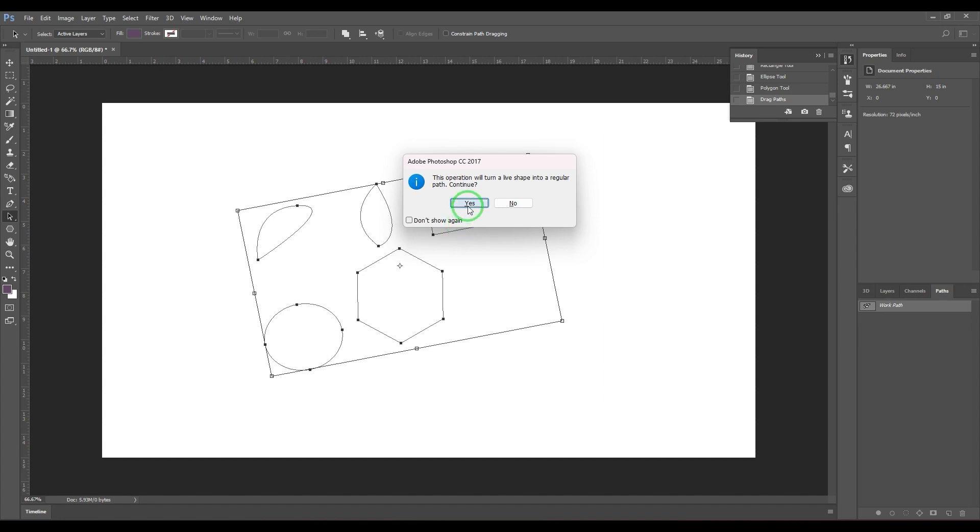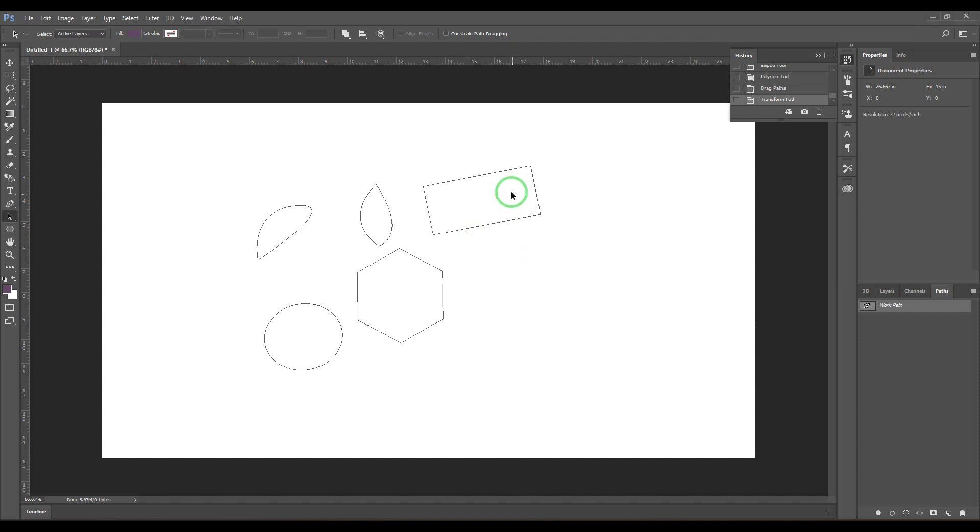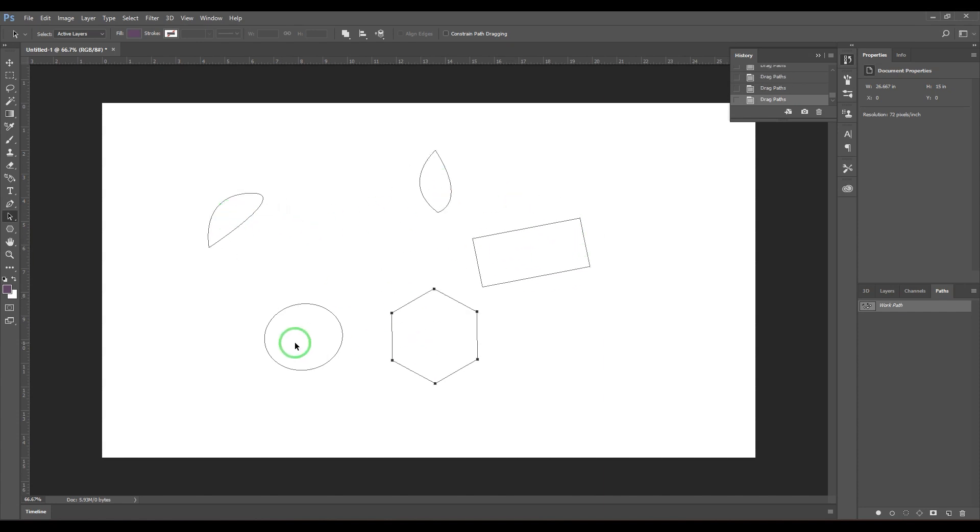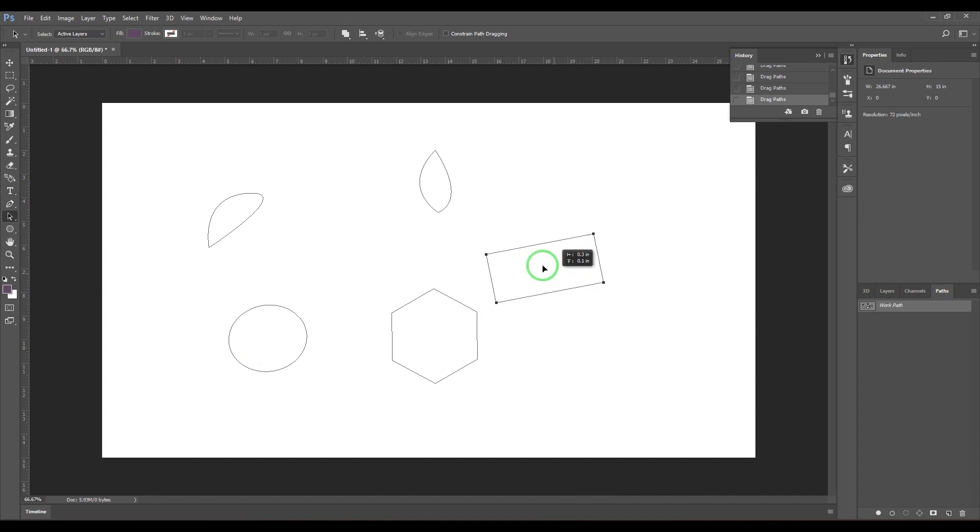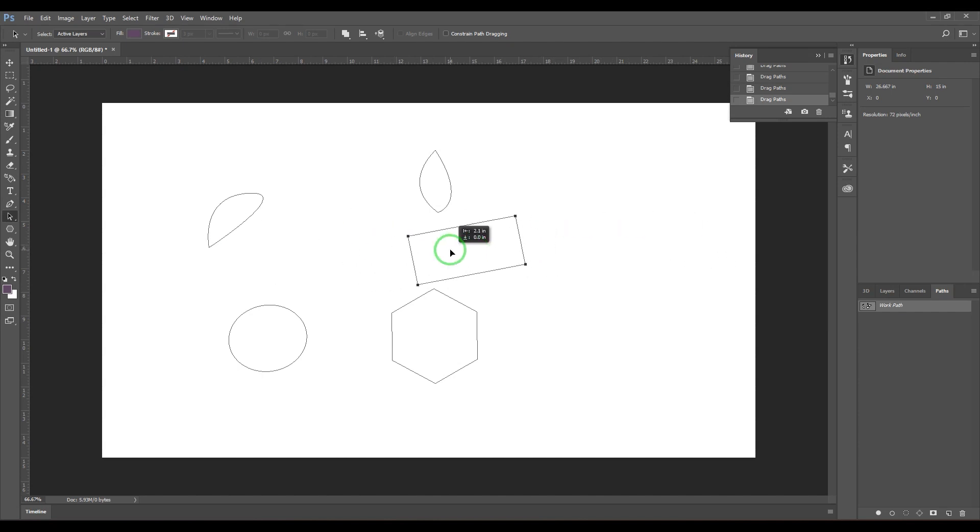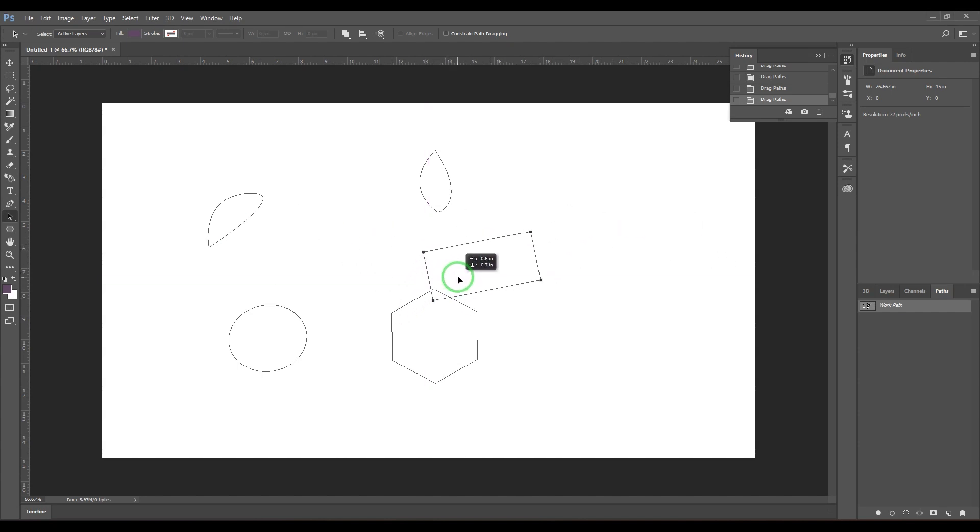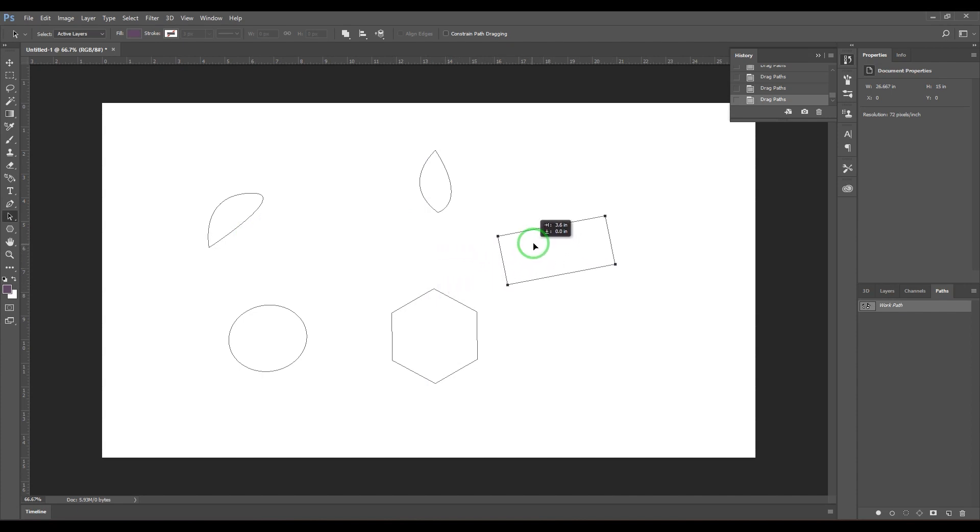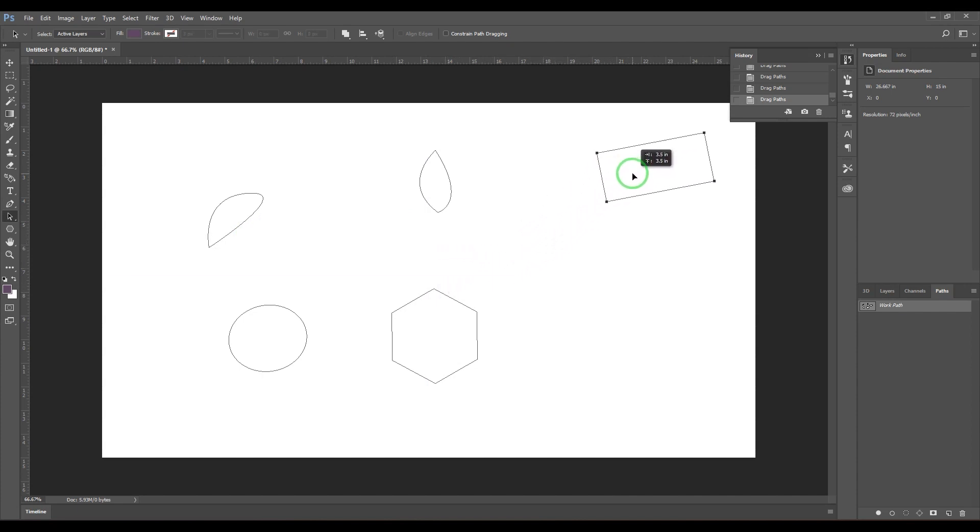I can hold shift while dragging. It will constrain to that particular axis. Not only that, if I'm moving at an angle and I start moving it and then hold shift, it will move only in that particular angle there.